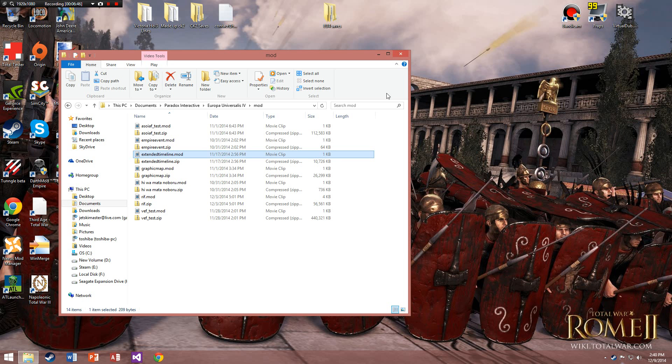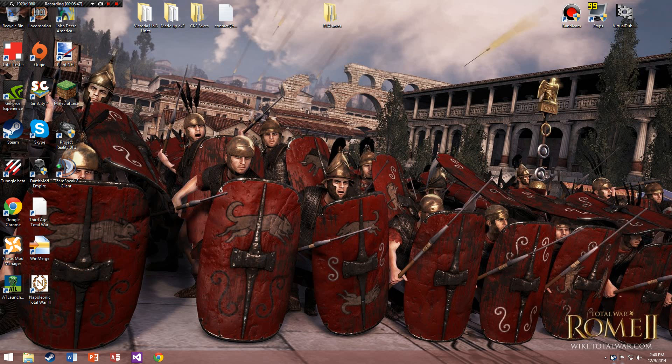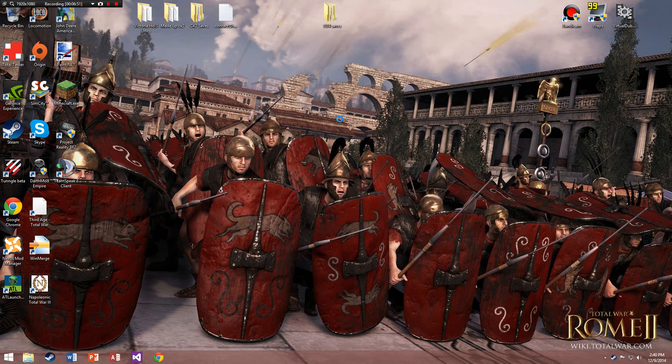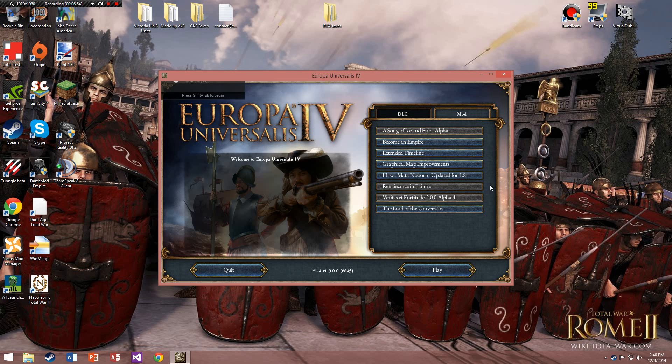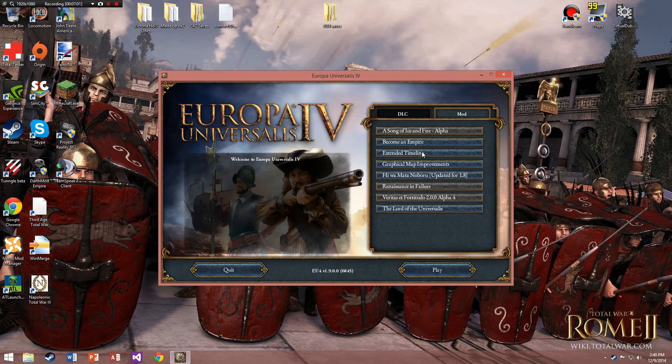You should be good, so exit out, open EU4 once again. It was the Extended Timeline mod. If you look here, I can click on it and it's playable. So that's about it.